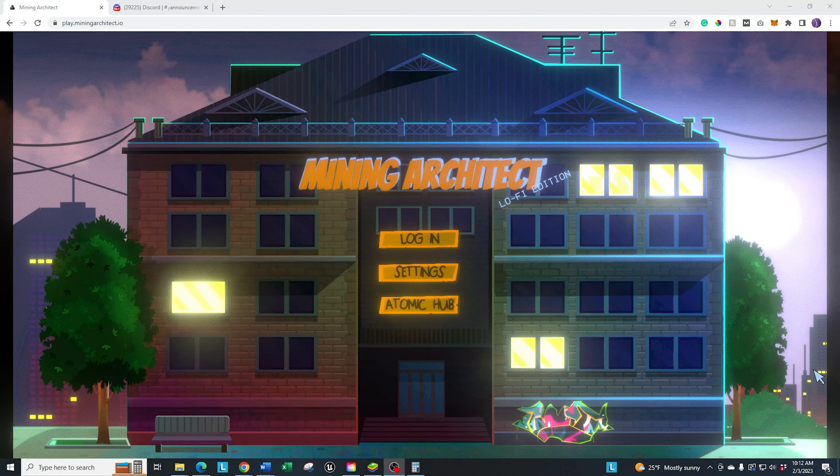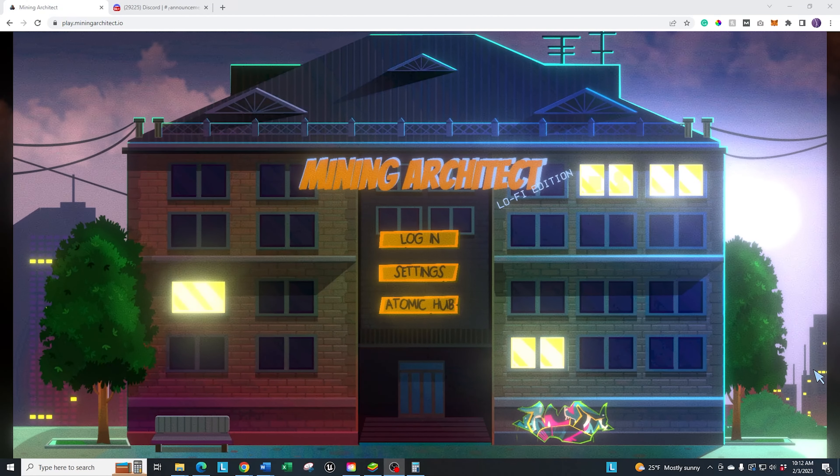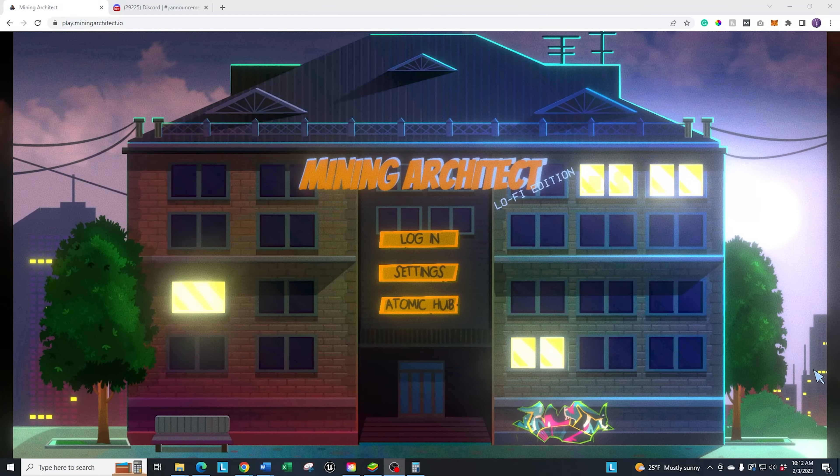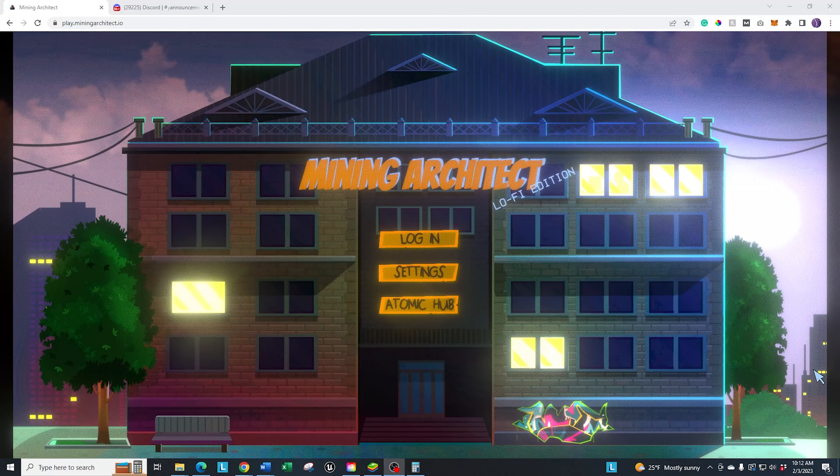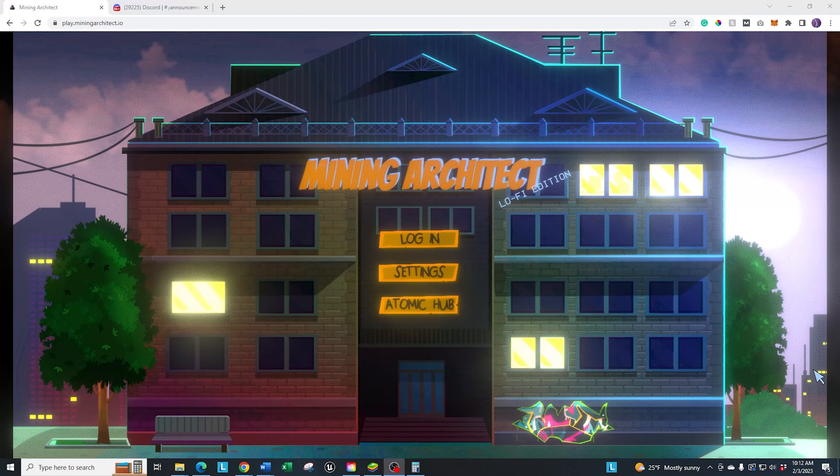Good morning, I hope you're all having a fantastic day. We are going to do a Mining Architect gameplay review.